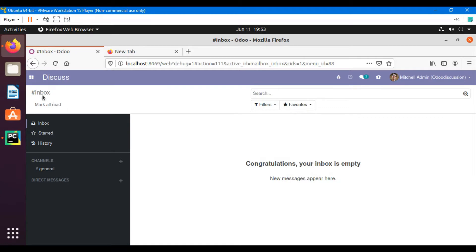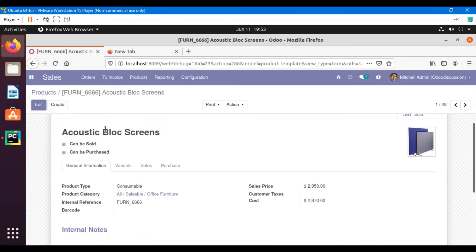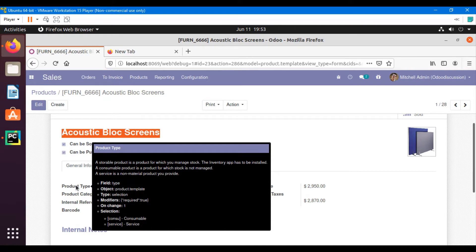Let's go to the Sales menu and open a product form. If we hover over any field, a pop-up message opens showing information related to that field. For example, this field shows that the technical name is 'type' and the object — meaning the model — is 'product.template'. The field type is a selection field. I'll explain what selection fields and field types mean at a later stage.